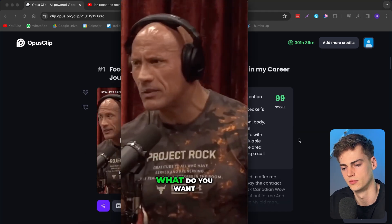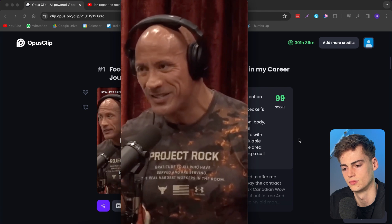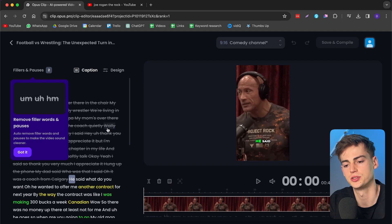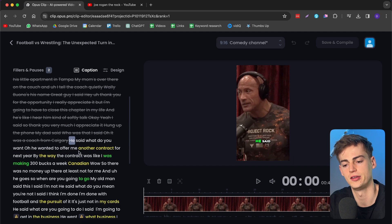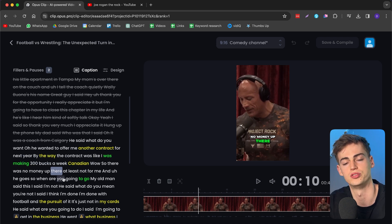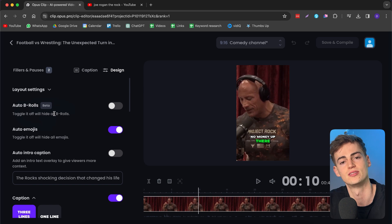Let's see what one of the clips looks like. The clip plays: 'He said what do you want? Oh, he wanted to offer me another contract for next year. By the way, the contract — I was making 300 bucks a week Canadian. So there was no money up there, at least not for me.' Honestly, that's really good — from a 20-minute clip it picked out a great moment, subtitled it, and if you have multiple speakers it will switch between them. You can also edit it further by clicking 'edit clip' to access the transcript, highlight specific words for color emphasis. There's also auto b-roll, which I tried — it's not perfect yet, so use it cautiously. Auto emojis is pretty good, but you can toggle it off.